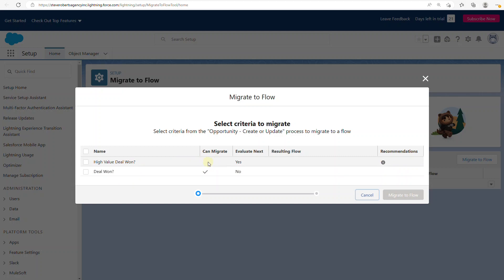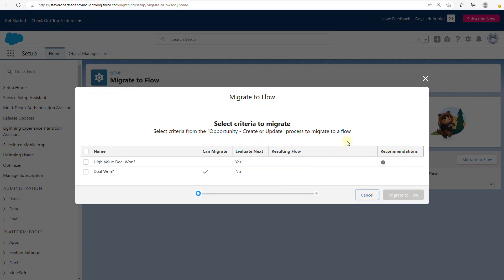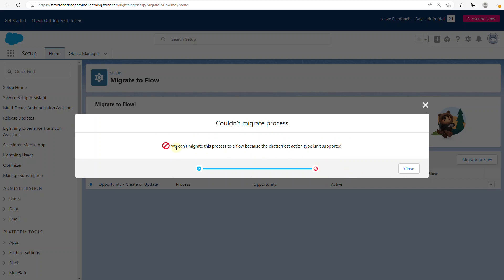One of them doesn't have a check mark and one does. There's also a recommendation that says this criteria should be migrated individually for more efficient processing. Out of curiosity, I checked the unsupported one and clicked Migrate to Flow — it says we can't migrate this process to flow because the Chatter post action isn't supported. What's notable is it didn't say 'isn't supported yet.' There is quite a long list of exceptions to what's supported with the Process Builder to Flow migration tool.